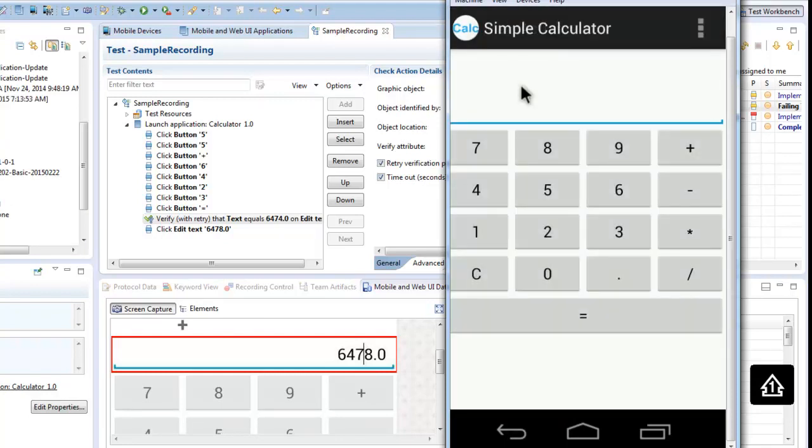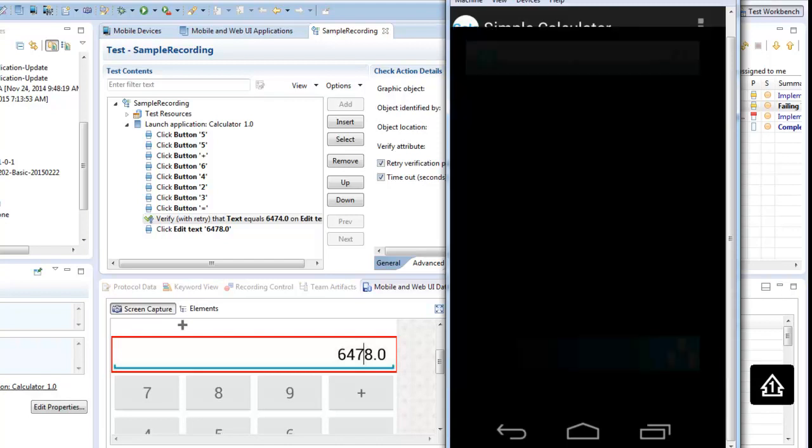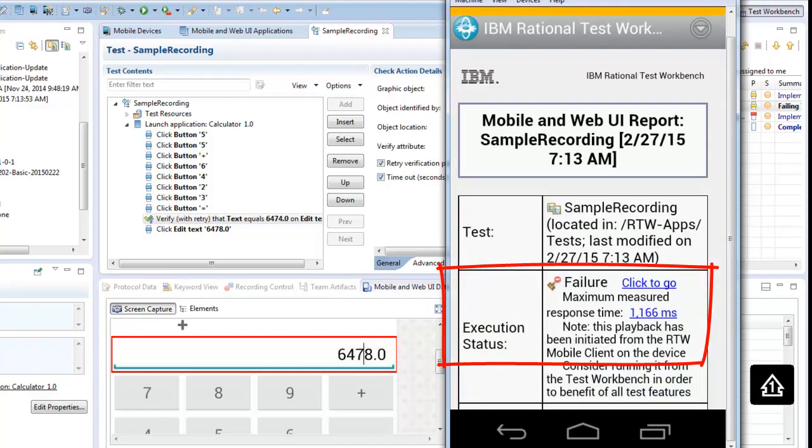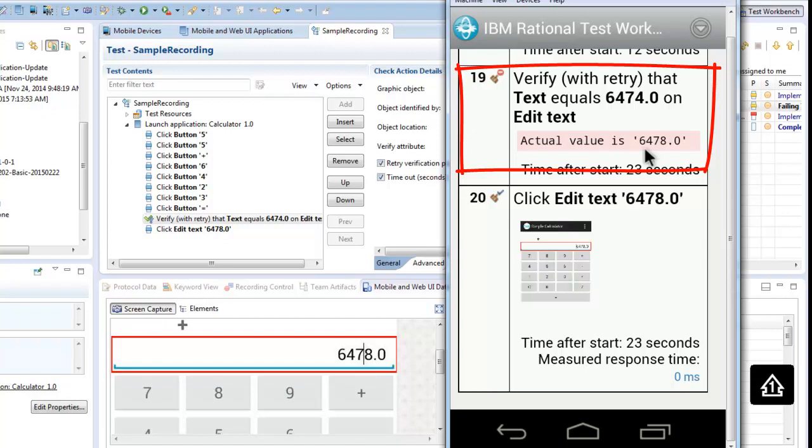Now the test runs. The objects will be identified directly on the mobile device. When the test has finished, a new log will be created. This log will be available for the workbench and also directly on the mobile device. You can directly go to our failure we created. The verification fails because we changed the expected value to a wrong value.